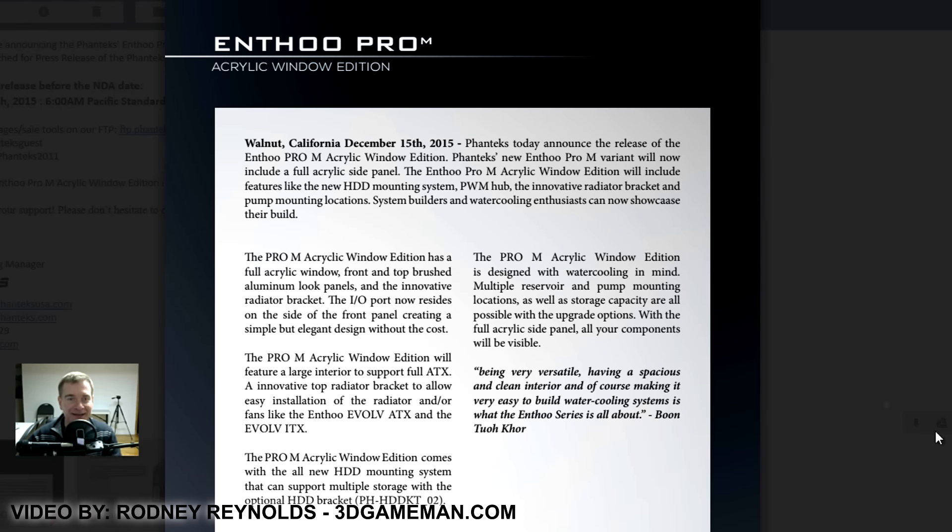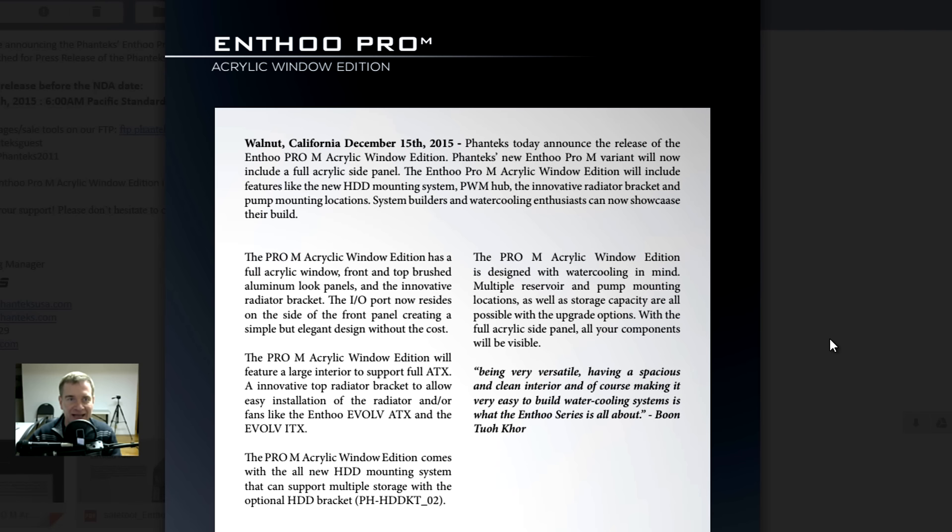Hello everyone, I'm Rodney from 3digamingman.com, and I thought I'd give you a heads up on this. This is Phanteks' new Enthoo Pro M case. It's the Acrylic Window Edition.